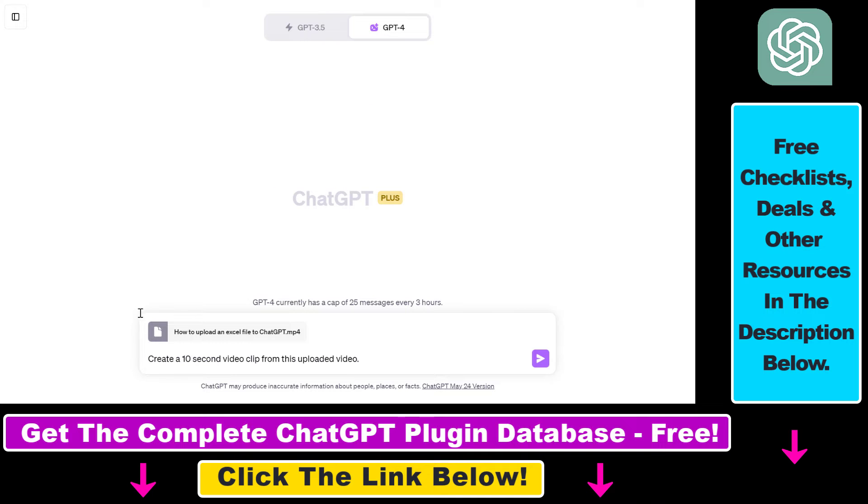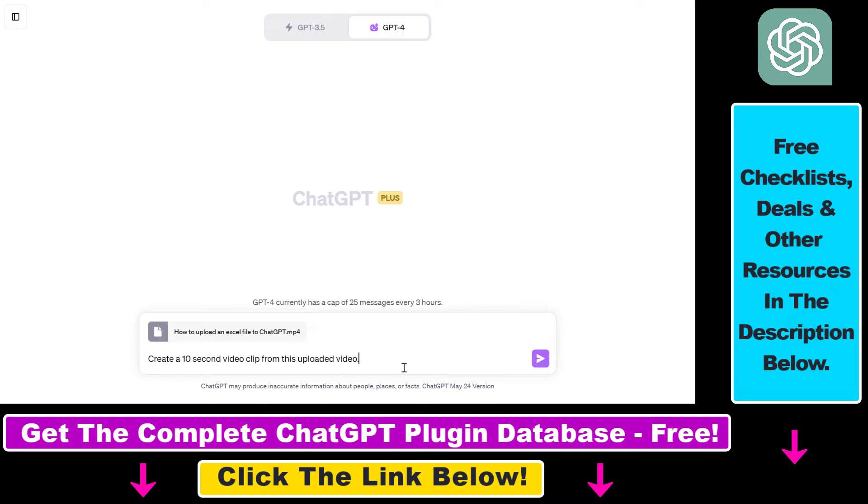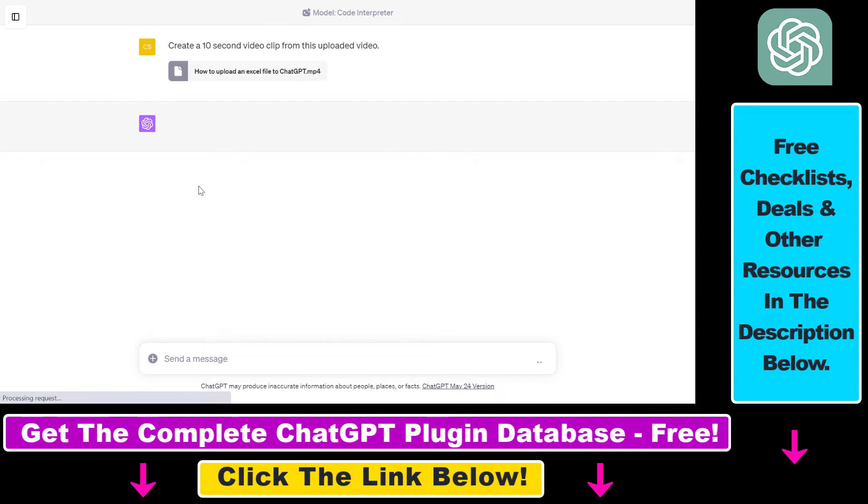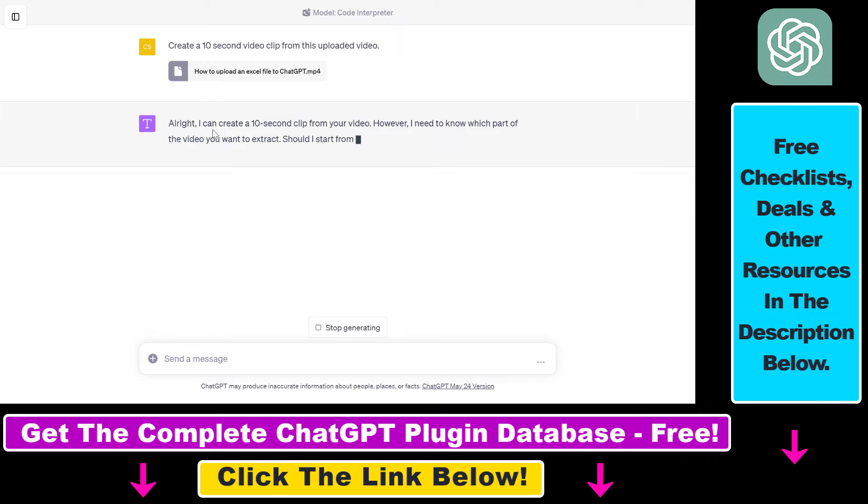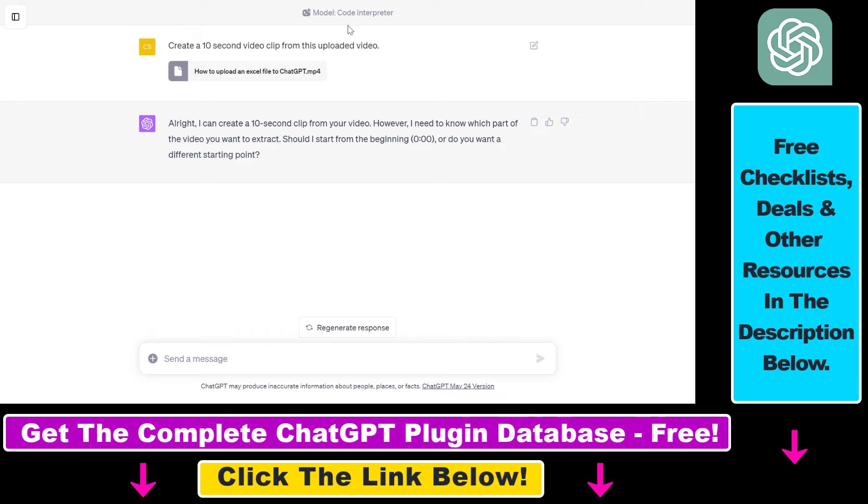So as an example we're going to use a very simple prompt: create a 10 second video clip from this uploaded video and click on send message here and let's see what the Code Interpreter ChatGPT plugin will come up with. So as you can see we don't have to use any kind of fancy function. It's able to understand that it has to use the Code Interpreter plugin by using natural language.